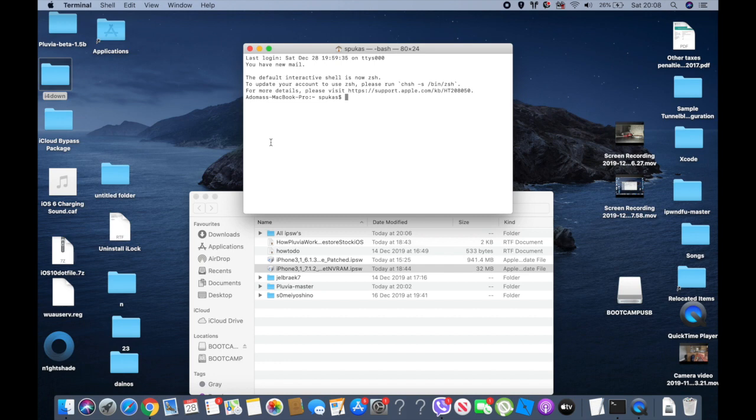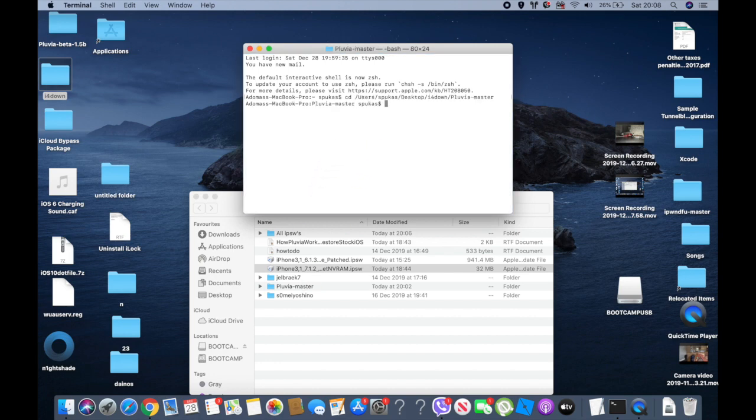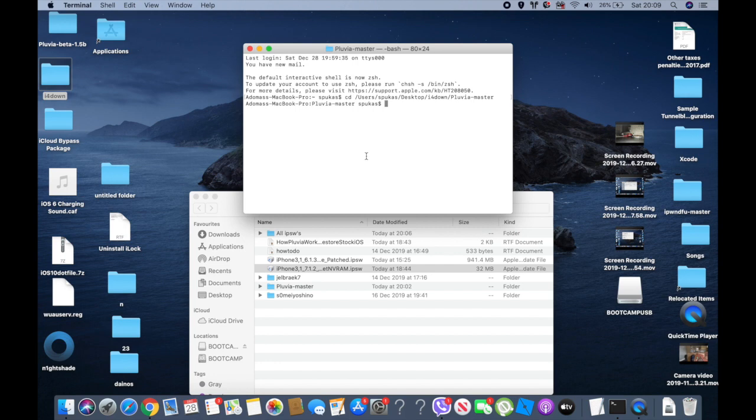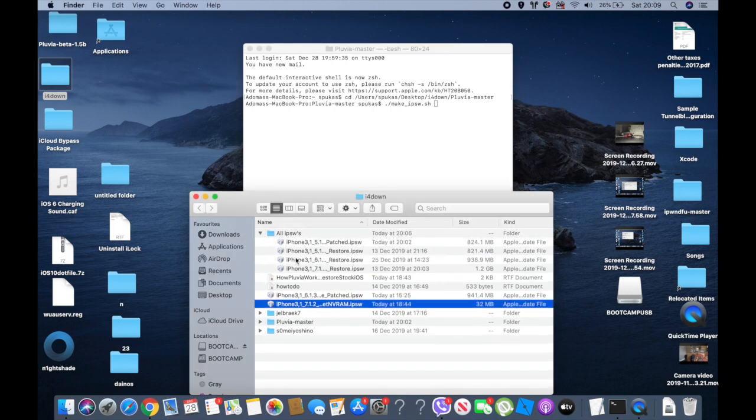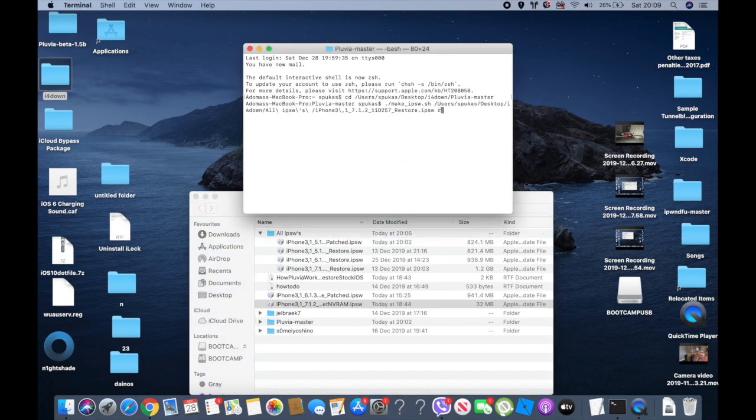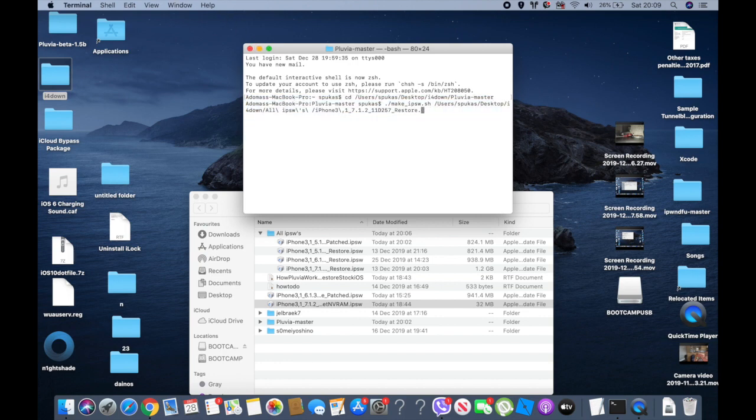Now what you need to do, you need to do cd Pluvia master. So you put cd users, your Pluvia master. And then you want to do dot slash make ipsw dot sh. You want to do the iOS 7.1.2 IPSW and you want to do reset, and you hit enter. Now it goes the same, technically the same with them.